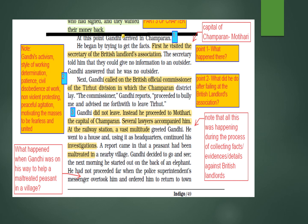Gandhi did not leave Tirhoot. Instead he proceeded to Motihari, the capital of Champaran. At the railway station a vast multitude greeted him. He went to a house and used it as headquarters and continued investigations. During the investigation, a report came that a peasant had been maltreated in a nearby village. He decided to go and see, and the next morning he started out on the back of an elephant.